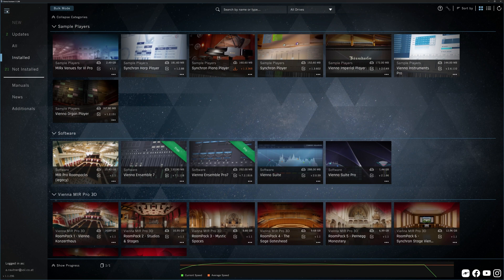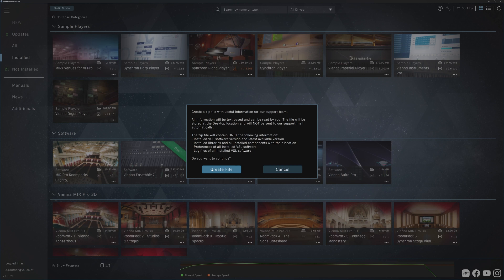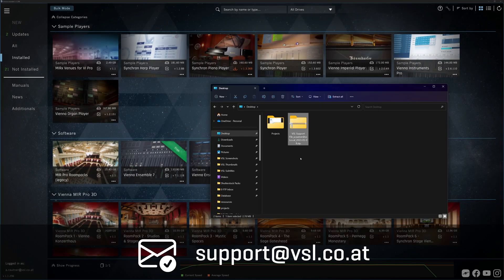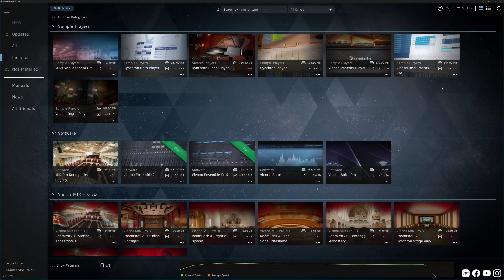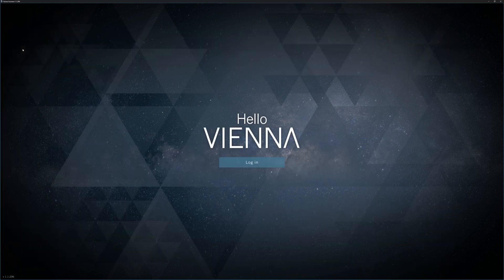Create Support File is a great help for our support team, in case something doesn't work as expected. Please send this file whenever you get in touch with support at vsl.co.at, along with a detailed description of the troubles you are facing. Of course, you can also log out from your connection to our website if you like, but in most cases it's best to stay connected with us.